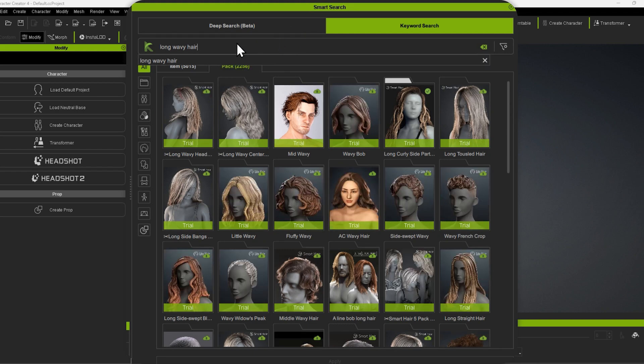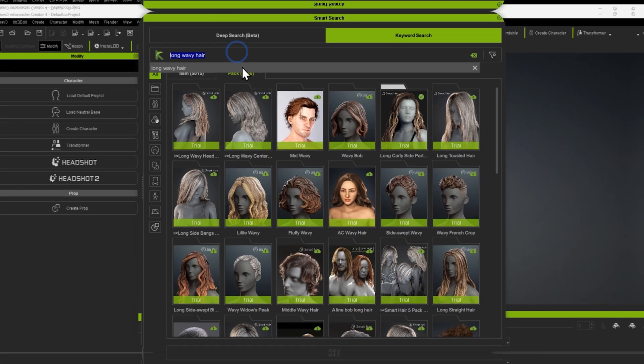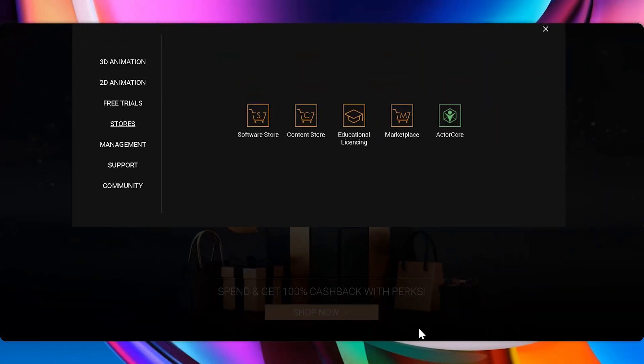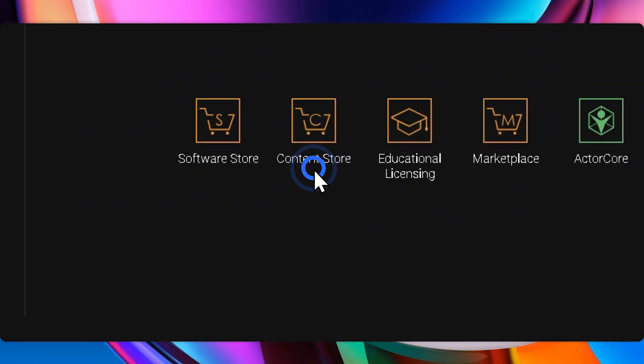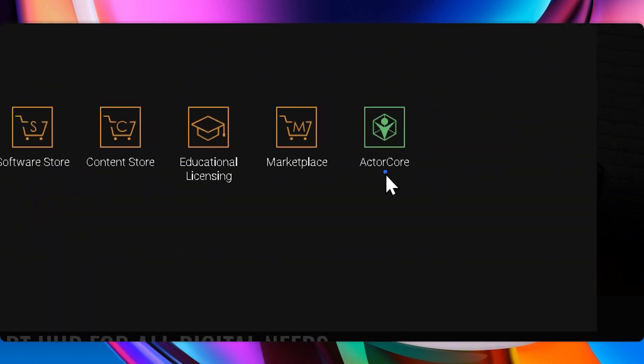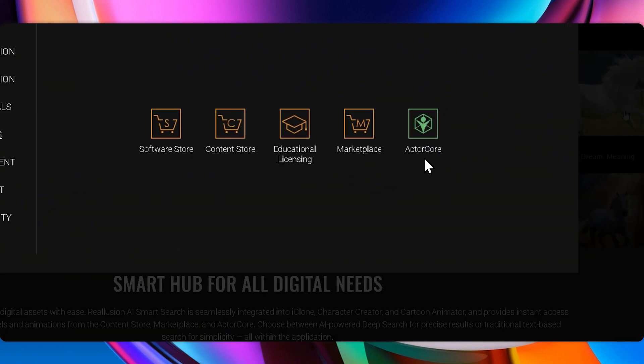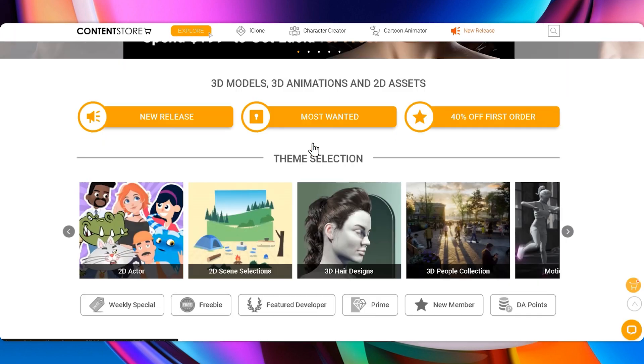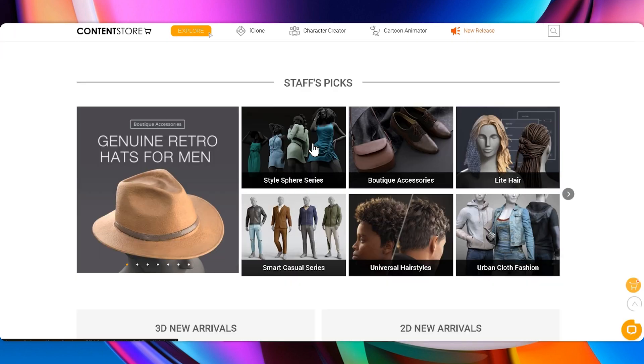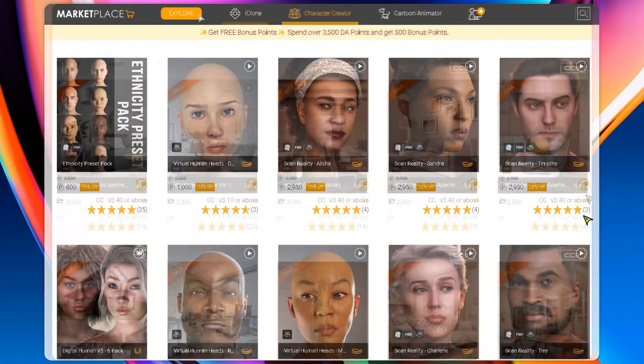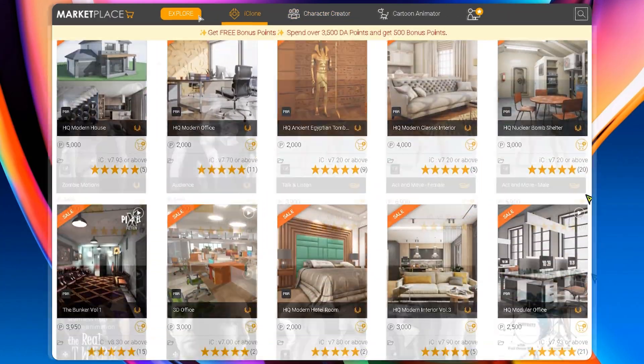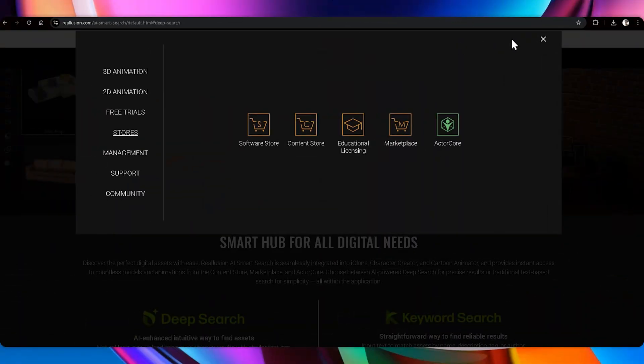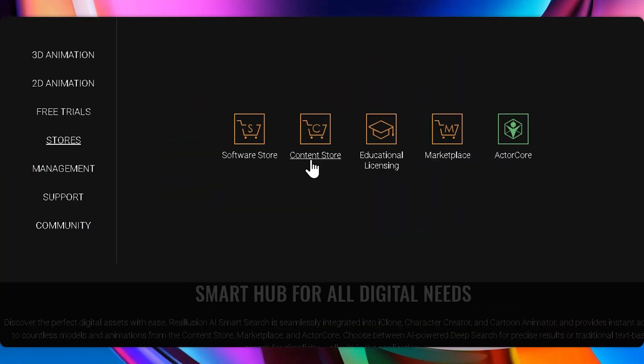Before we dive in, let me quickly introduce you to Reillusion's ecosystem: the Content Store, Marketplace, and ActorCore. You have access to an incredible library of assets. Whether you're building characters, scenes, or animations, it's all here. Let's take a quick look.